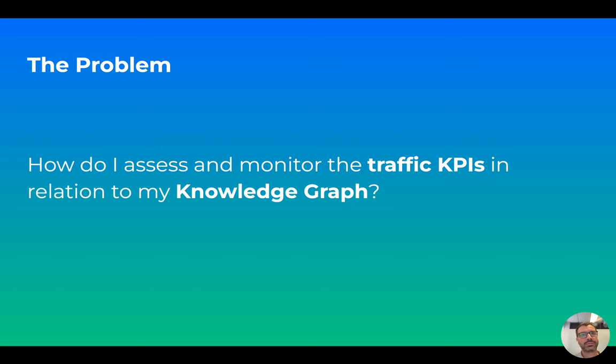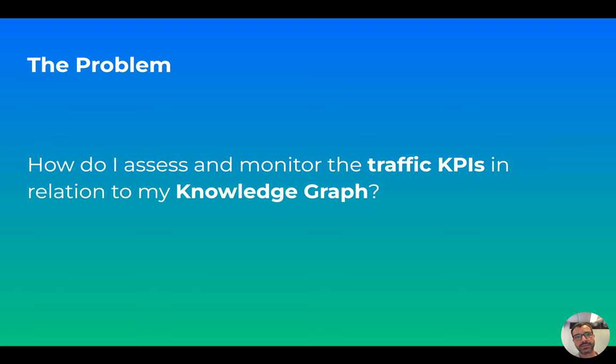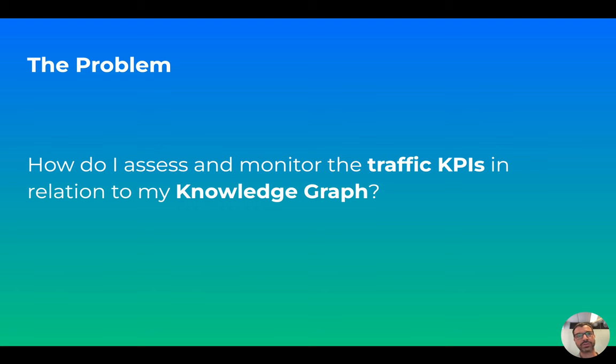But today is about our new Data Studio Connector that is solving the problem of analyzing KPIs from the publisher point of view, which is how do I assess and monitor the traffic KPIs in relation to the knowledge graph.